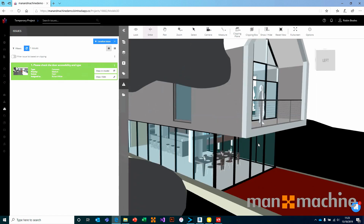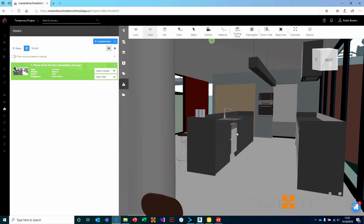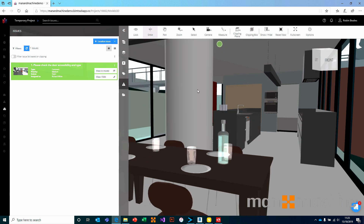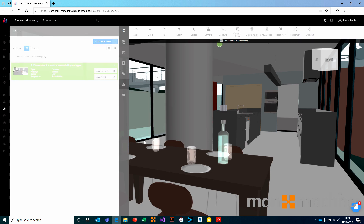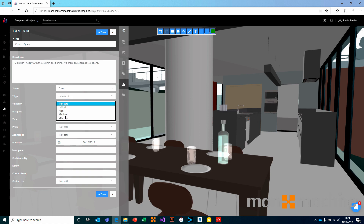Let's come into the kitchen here. From a client's perspective, I don't like this column — I want to see if there's any other way of working with the structural design. So again I'm going to localize the issue, select the column, and add some information: the client isn't happy with the column positioning — are there any alternative options? We can set a type, set a priority, give it a discipline, and save that issue away.